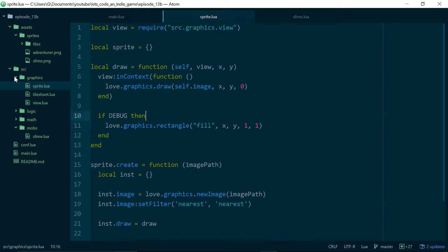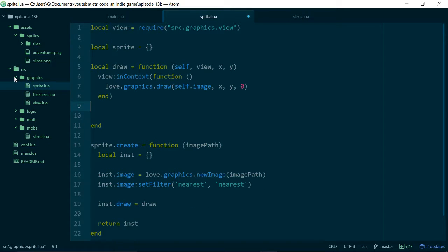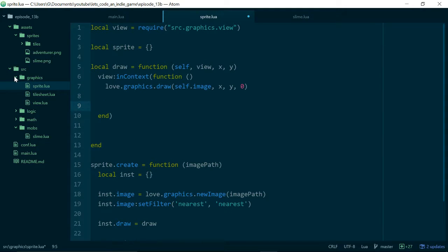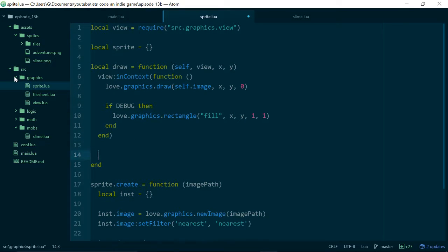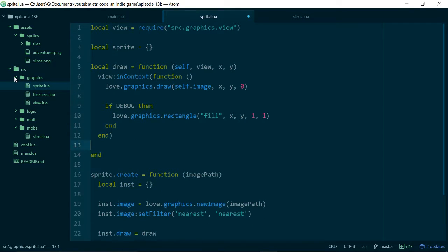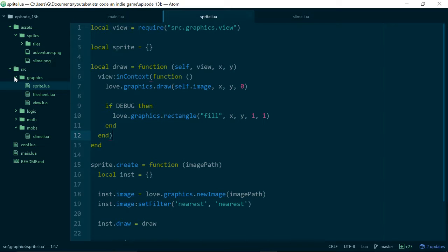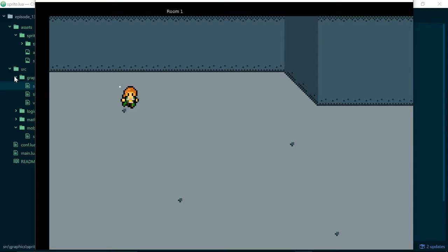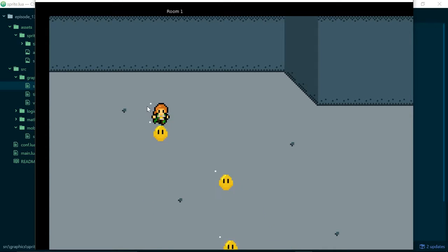We need to make sure we draw it inside of our view context so it gets scaled with the rest of our graphics. The reason we're doing this is so we can find out where the actual x and y position of our sprite is. Now we can see we have a small white dot at the top of any of our entities which use our sprite class.